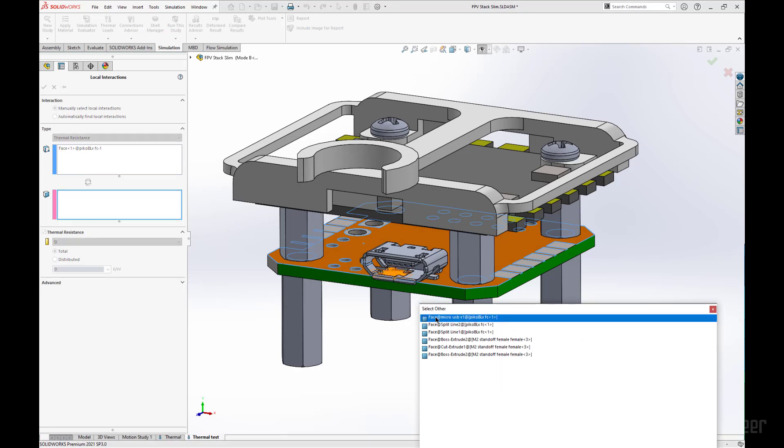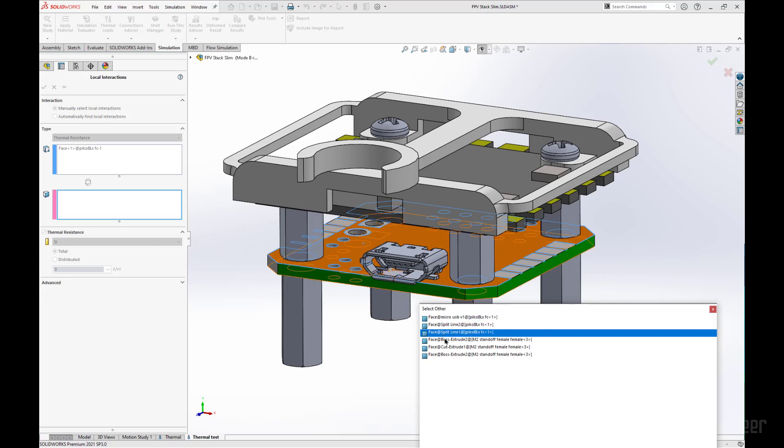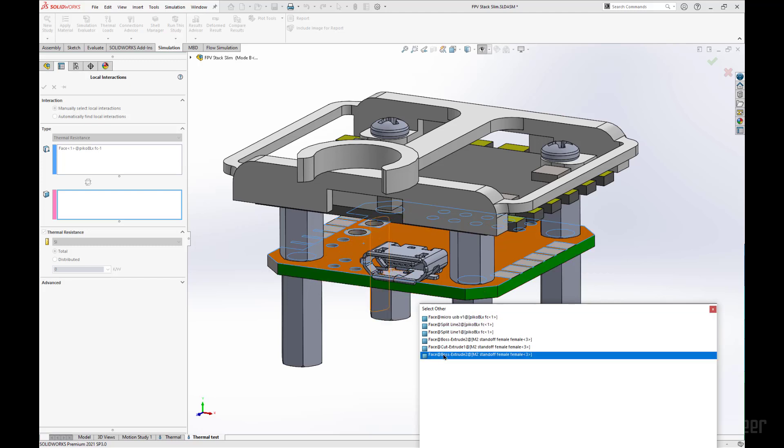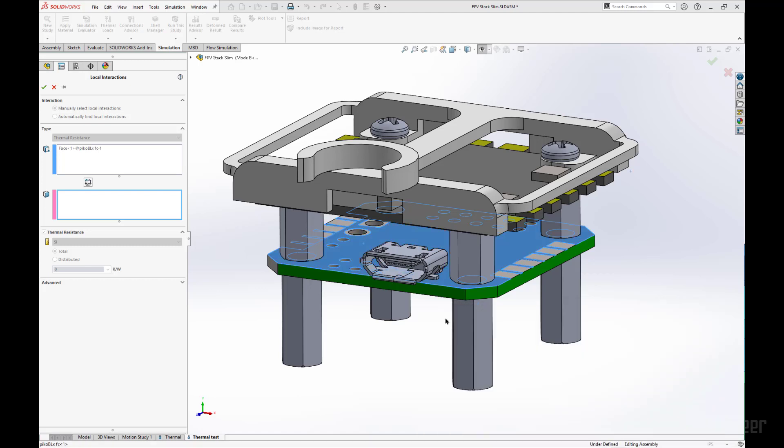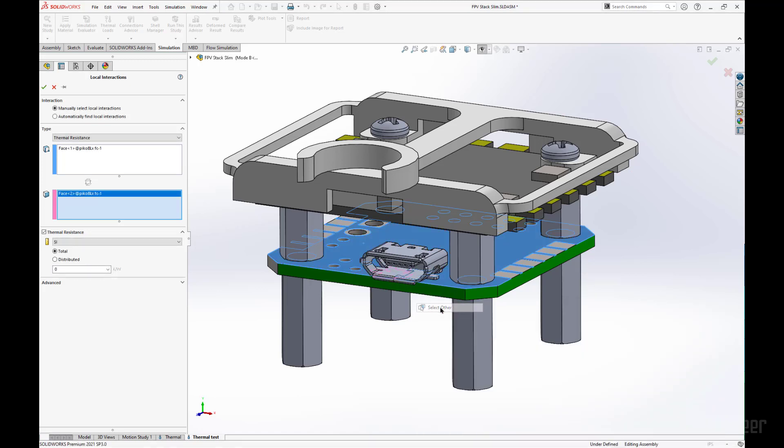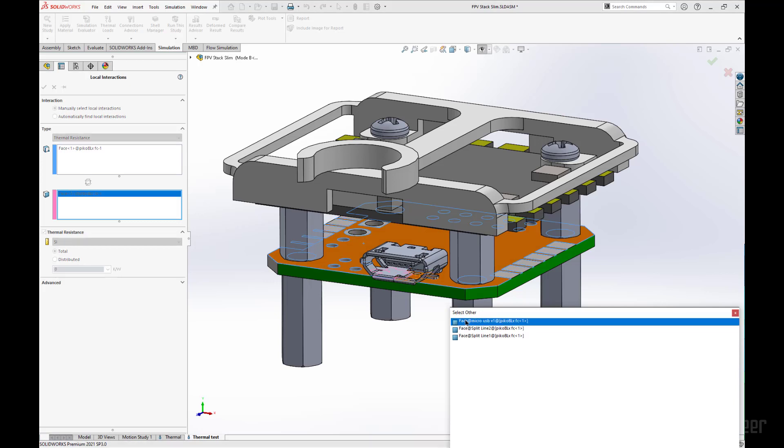Now I can see that face highlighted in orange, that is the correct face I want to select. We will be able to select a myriad of other faces, but we want to select the top one. I am going to do the same thing for the other side since there is a split face.